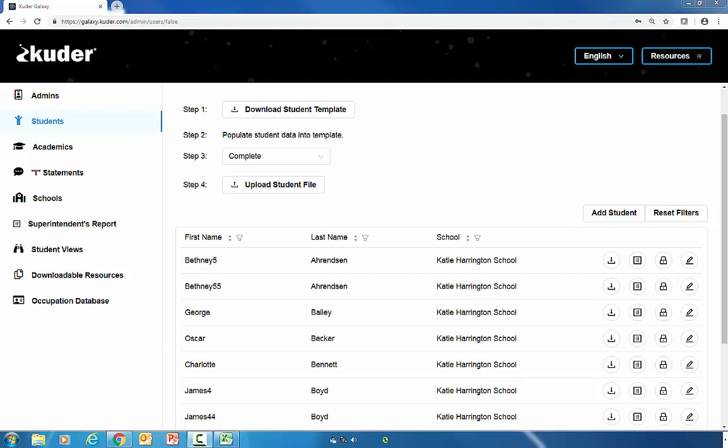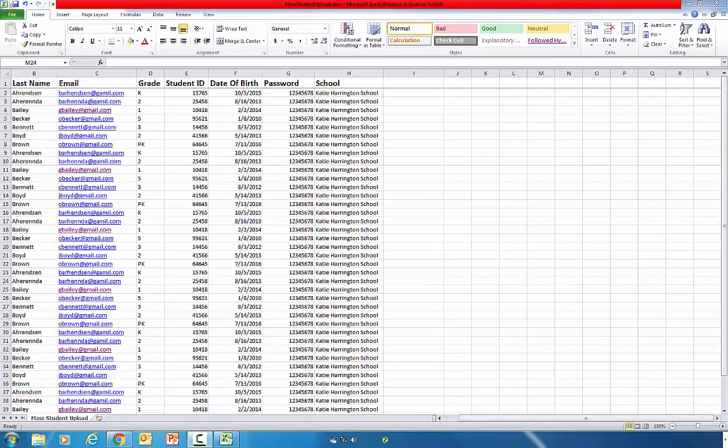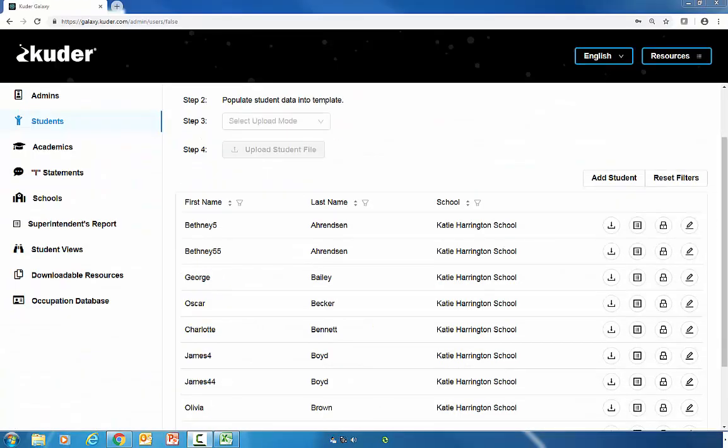After selecting complete, you're going to move on to step four and you're going to upload your student file. You'll be directed back to upload your template from your computer. After you've uploaded your student file, you will instantly see your student names propagate in the fields below.